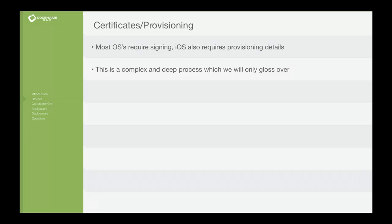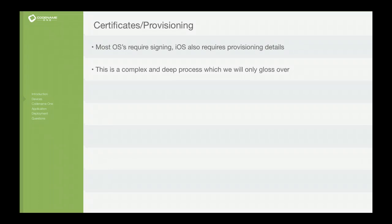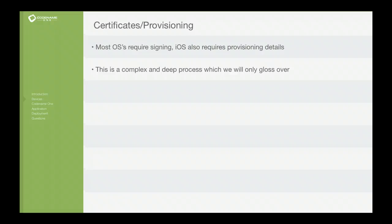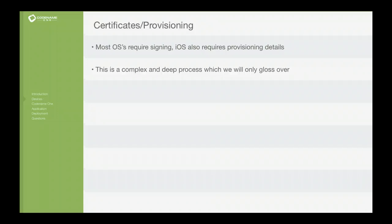Apple actually requires that you pay them a hundred dollars before you run an application on your own device. You can't, even in Xcode, even natively, you can't literally press play in their IDE Xcode and have your application run on the device that you own. You have to pay them that $99 per year and get a certificate and go through this process. It's painful.